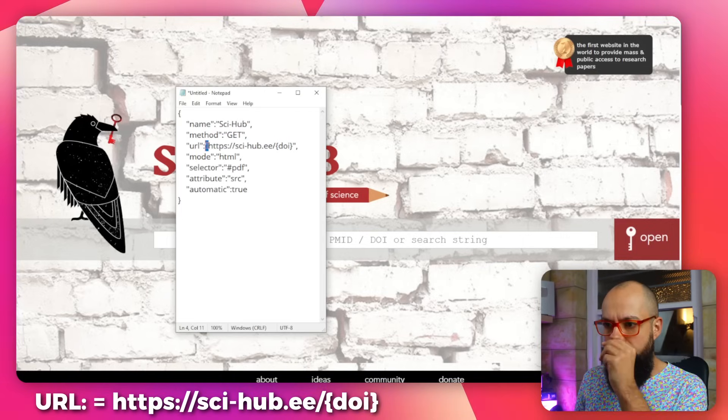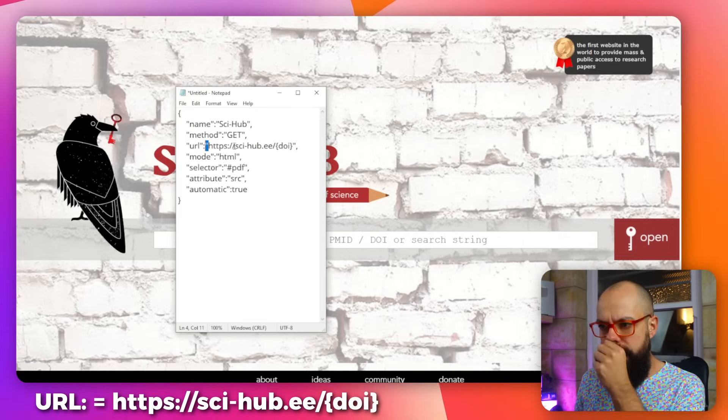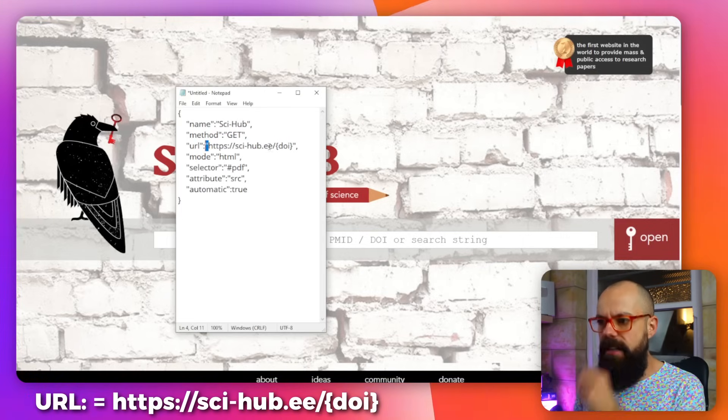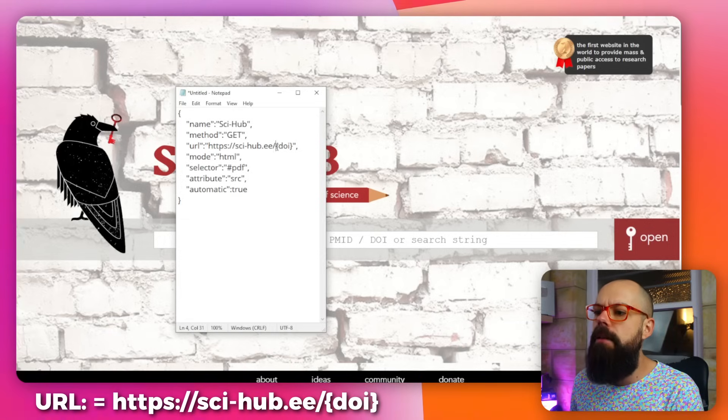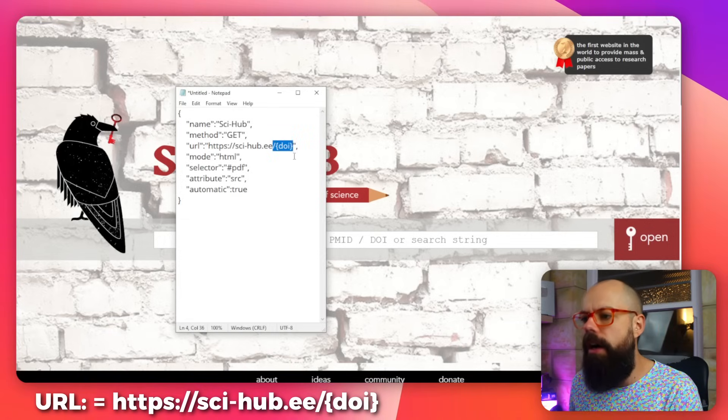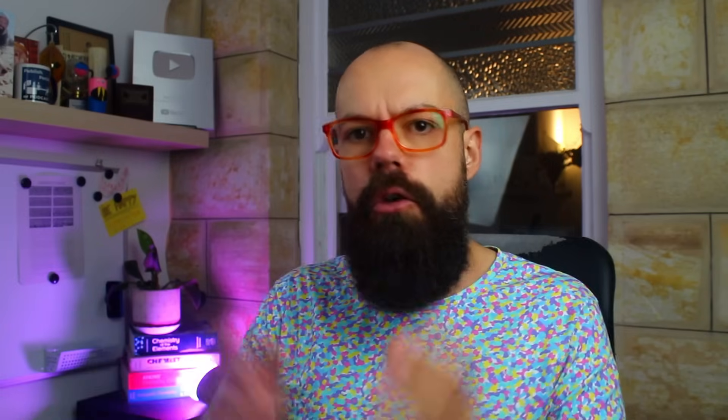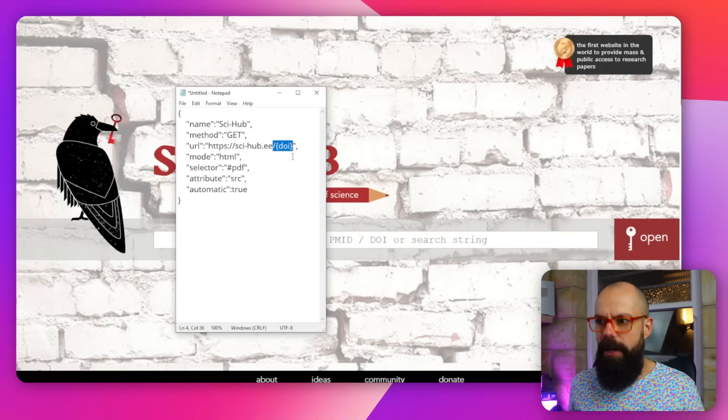And it's in quotations. So you've got HTTPS, and then dot E. And then the important thing is you put this at the end, slash DOI. Make sure you put that because it uses the DOI to access the paper.